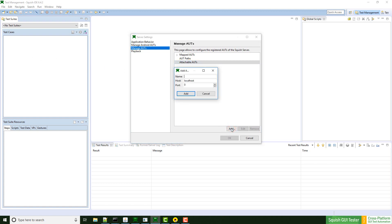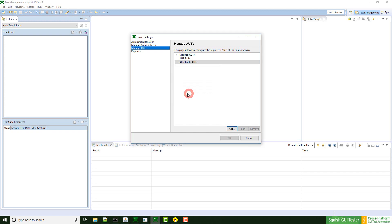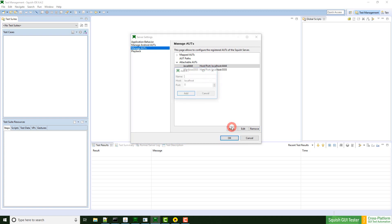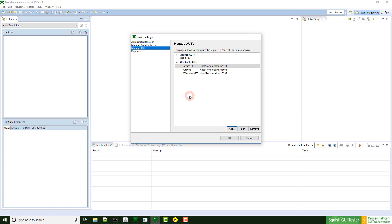So here I can define a name. This can be anything. I just name it Java 444. The host is localhost because I'm just working on one machine, and I define the port as 4444. Why? I described this in last week's video. I just click on add. So now I have one attachable application registered. I have two more to do. Windows 5555 as well as Qt 6666. Now I'm ready to go.